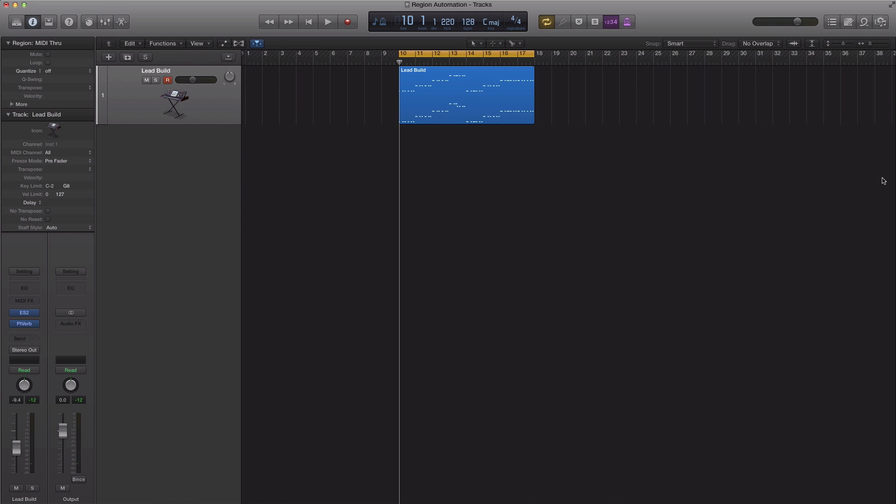What's up YouTube, it's Adam from AmamusicMogul. In today's video I'm going to show you how to use region automation in Logic Pro 10.1.